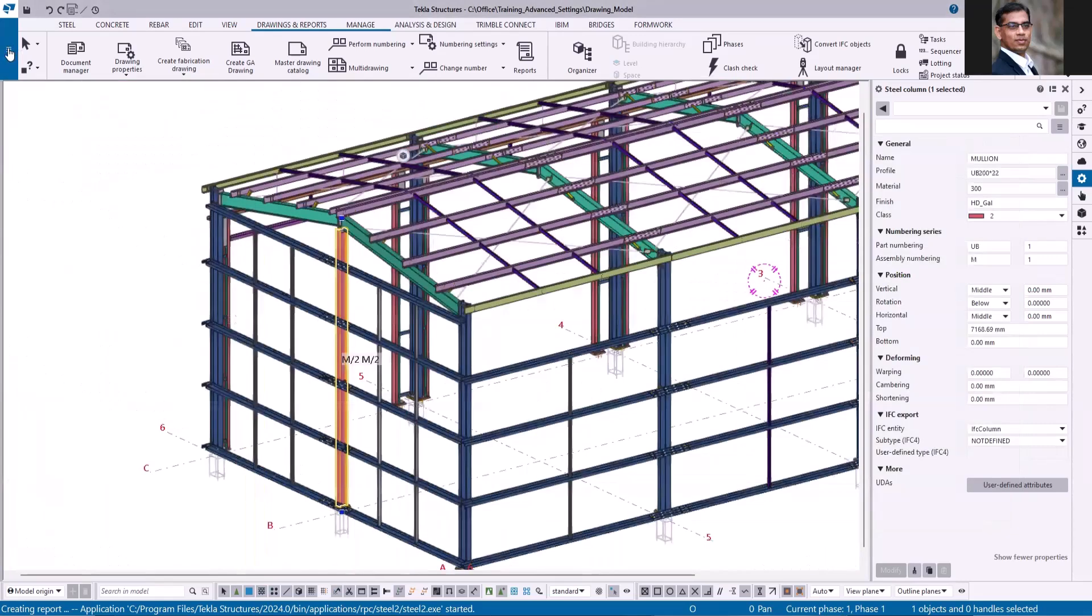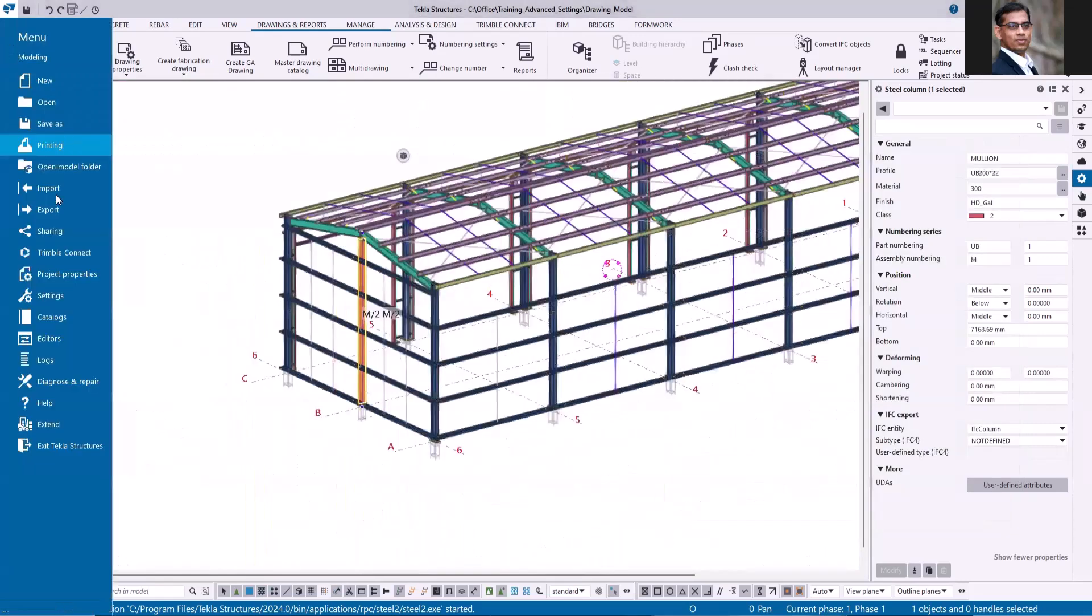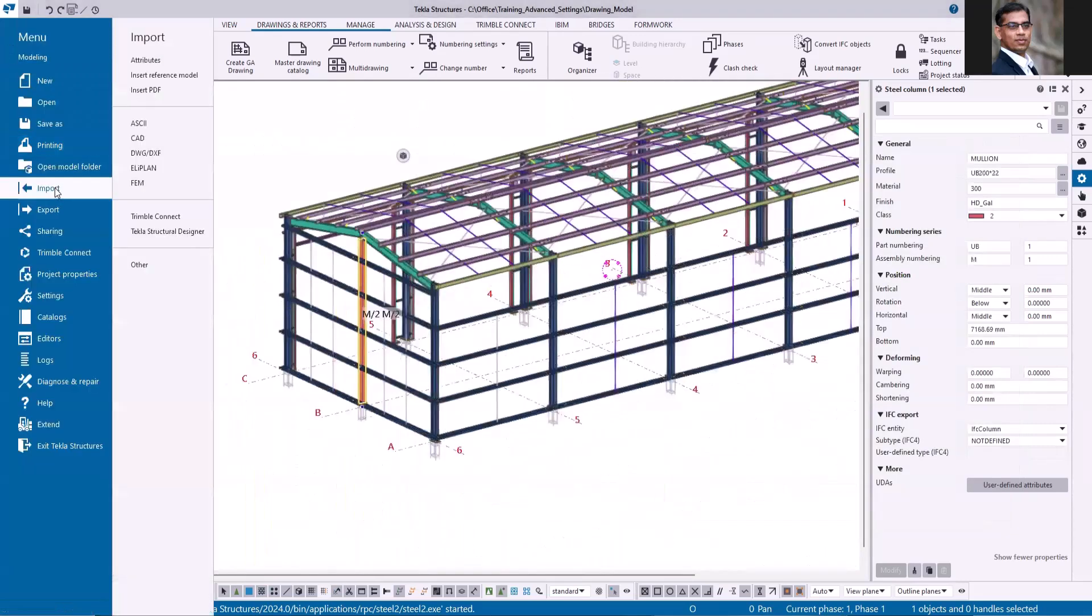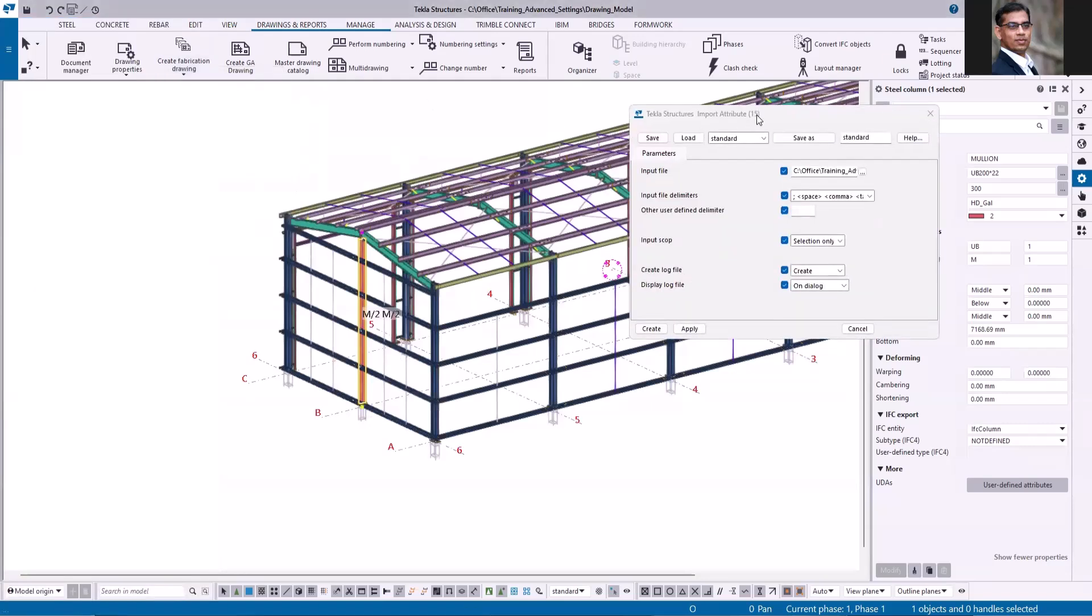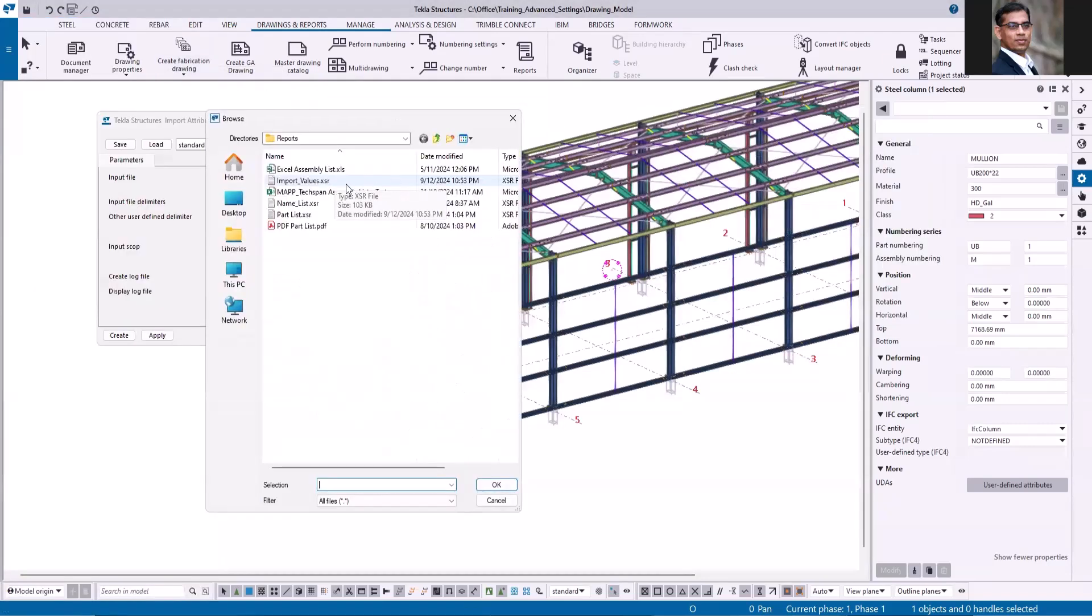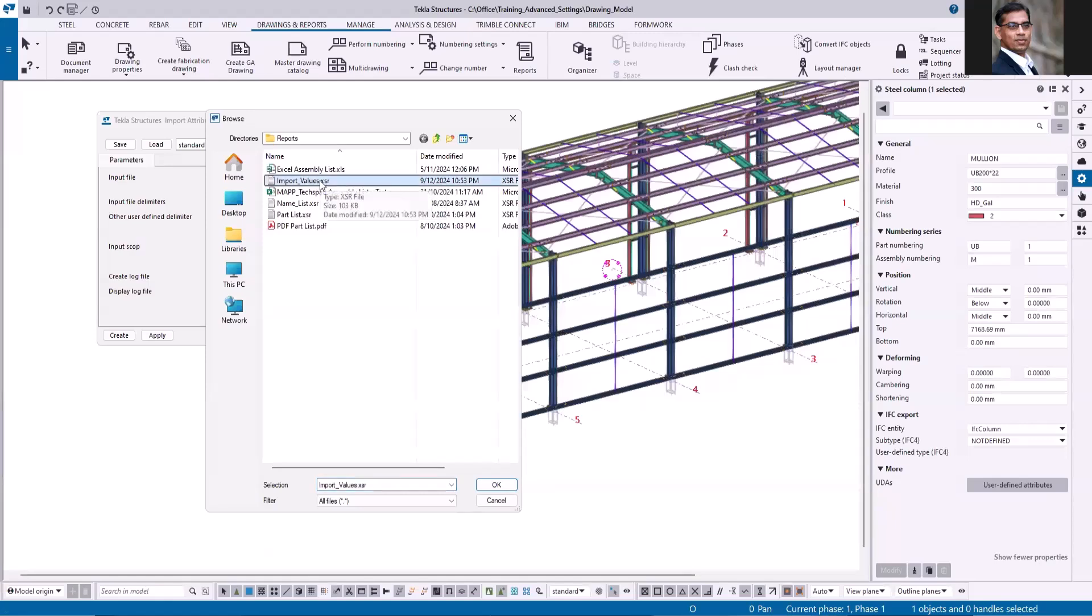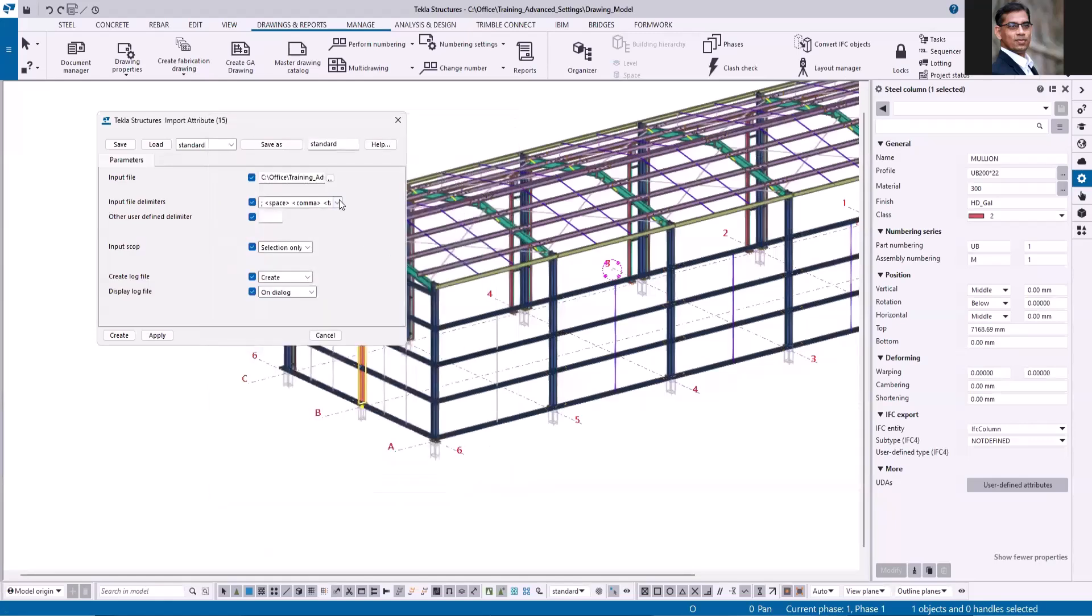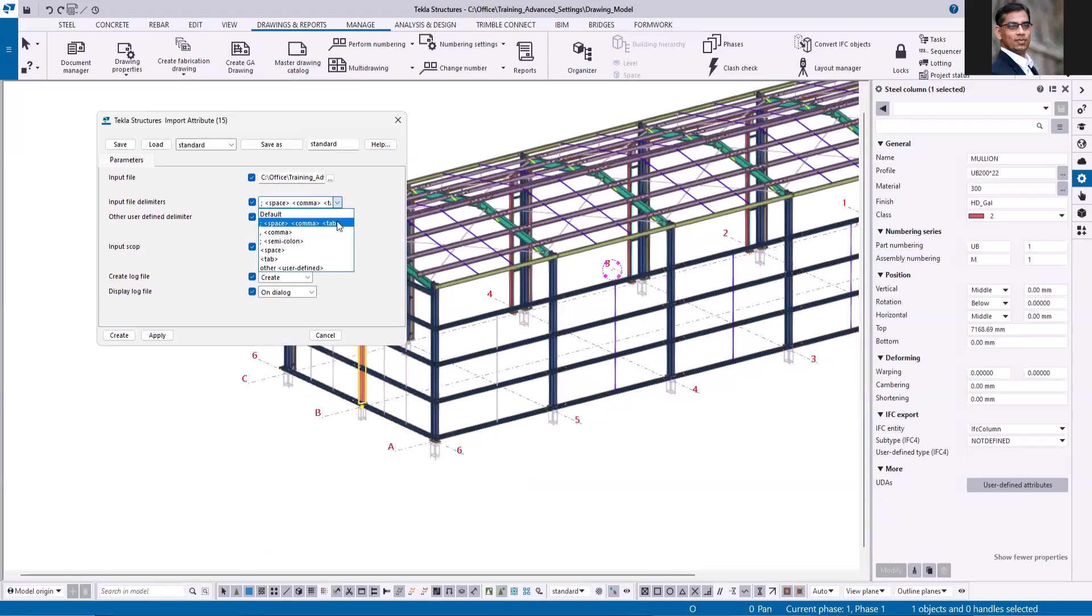Now I'll go to file import attributes. Just go to input file and select the report. Next you go to this input file delimiters. I prefer to choose space, comma or tag. So if it finds any of this, it will take into consideration.